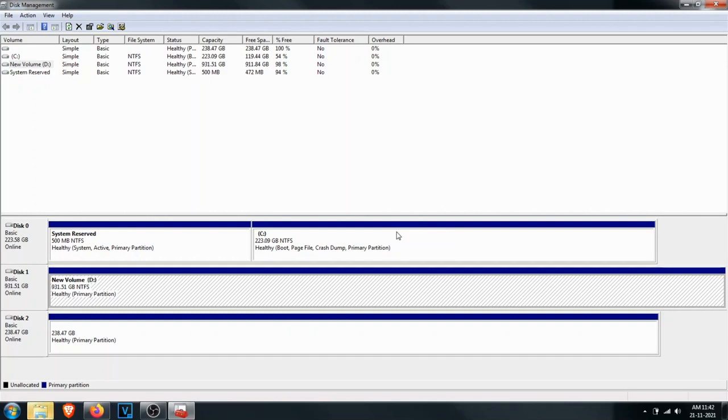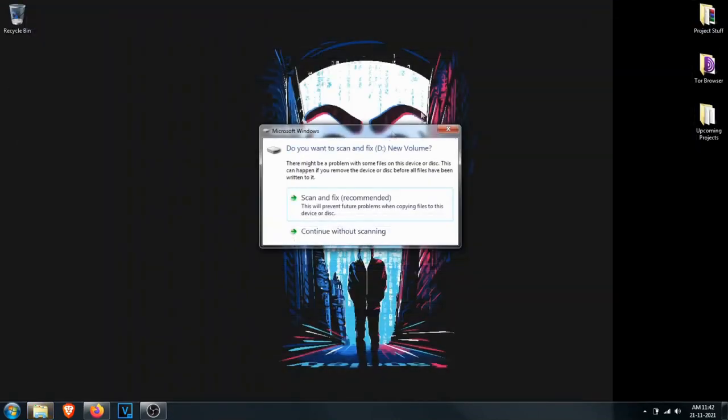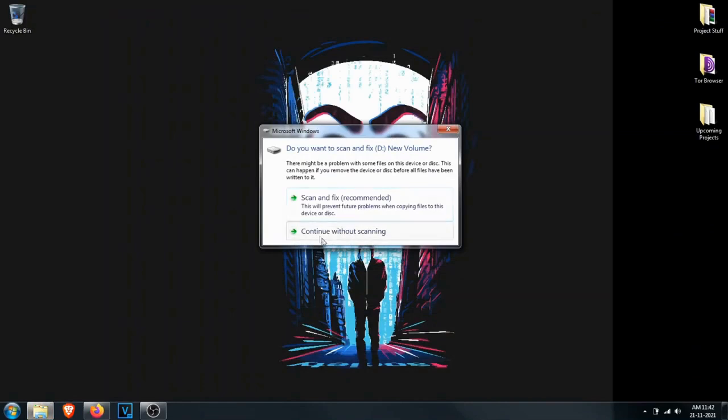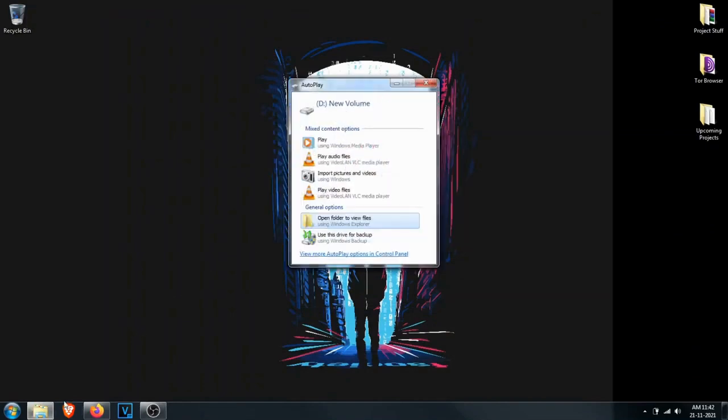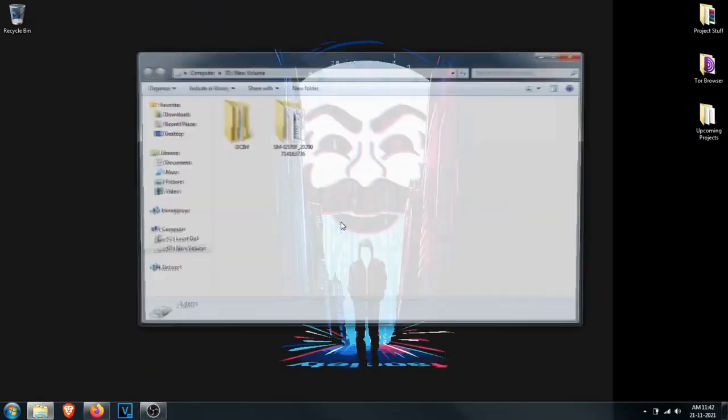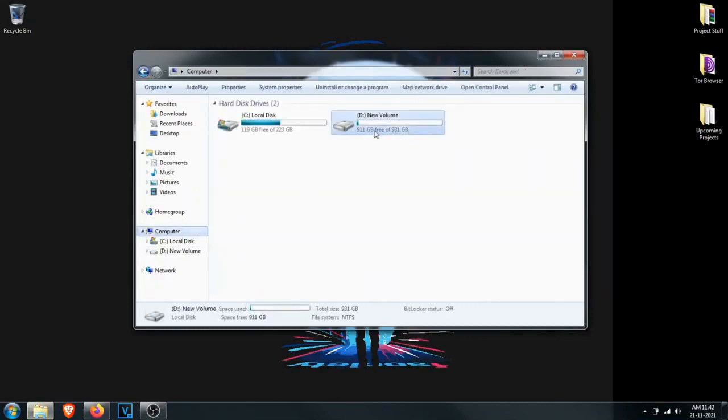Pro tip: if the drive is newly purchased, it's most probably in unallocated mode. First you have to create a partition out of it, then it will show up in Windows Explorer. If you want a video on that, comment down below.